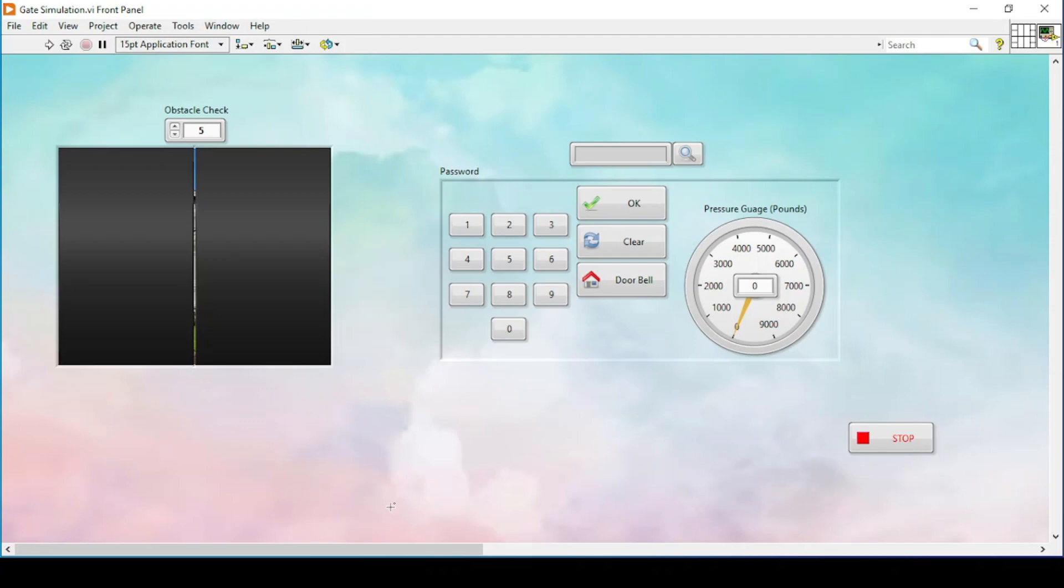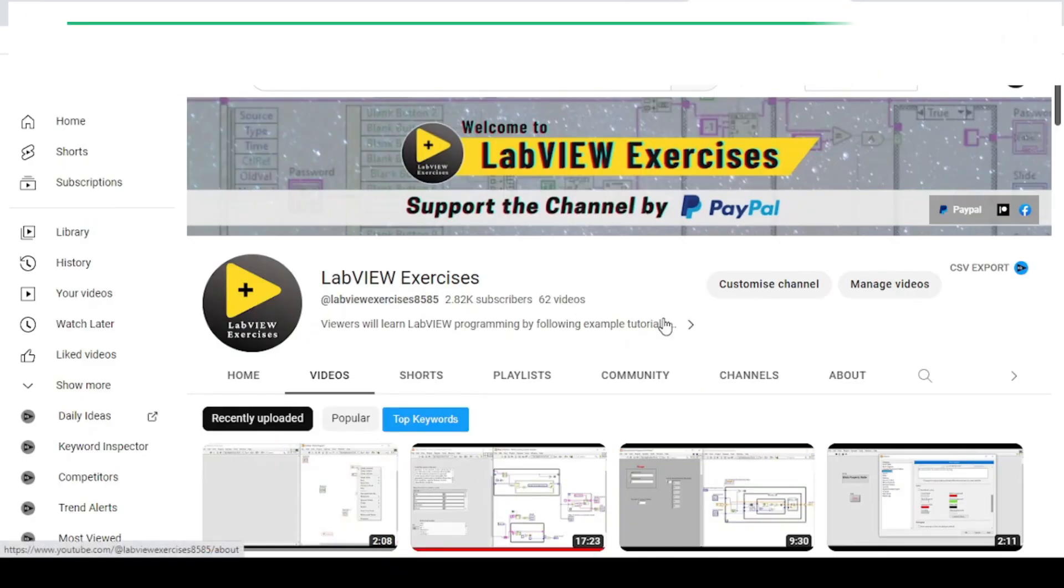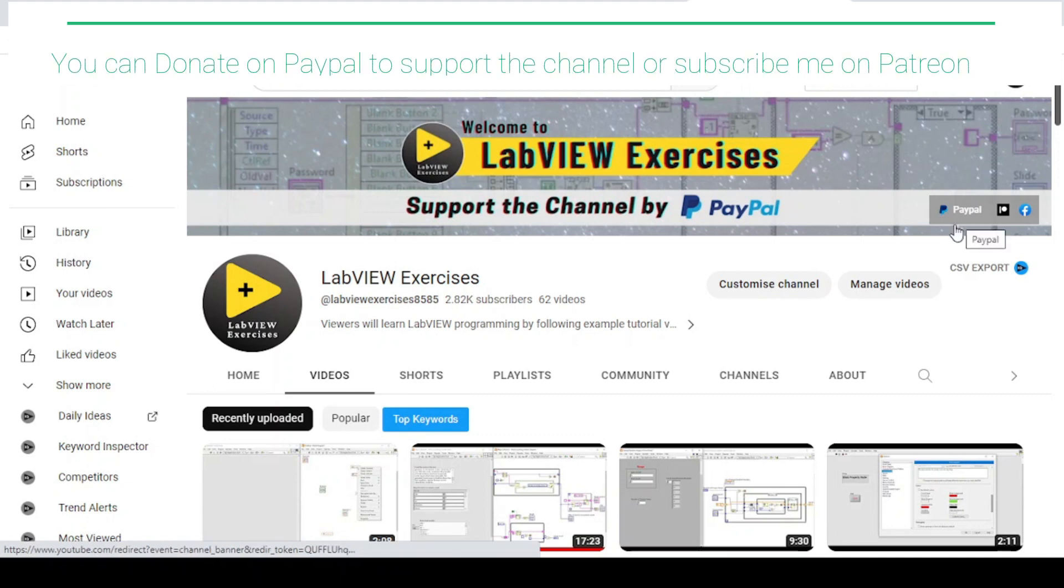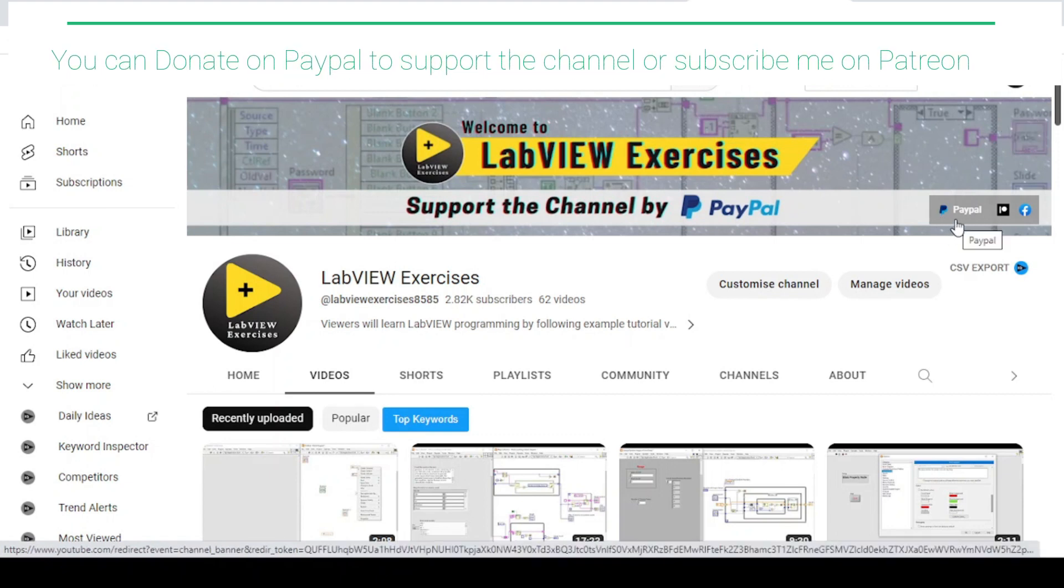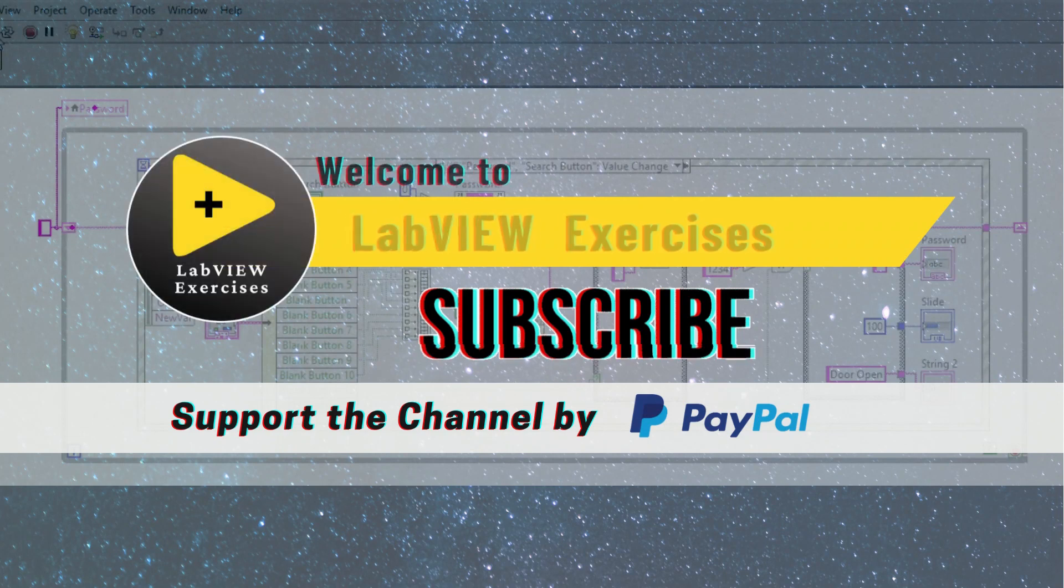If you like my work and exercises, you can support my channel by going to the LabView exercises channel. There is a People function that I have integrated recently, and you can donate to support this channel. Thank you so much.